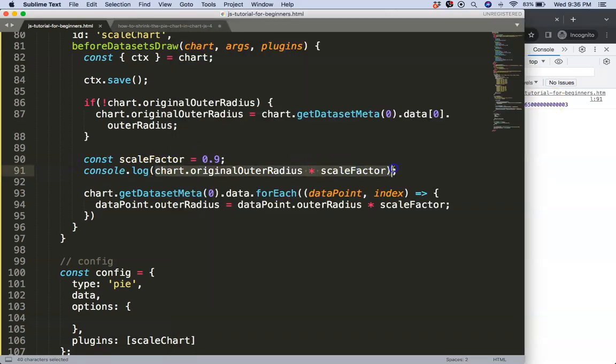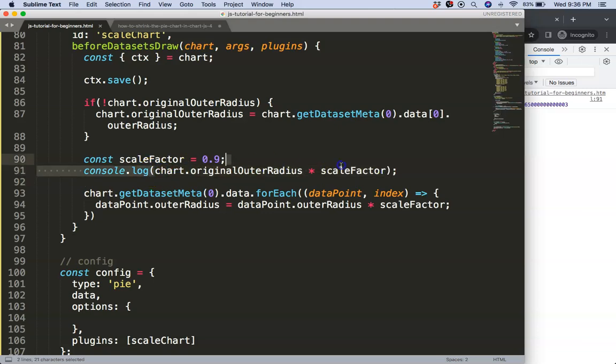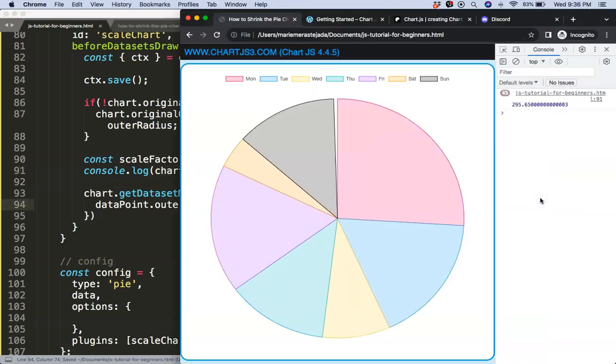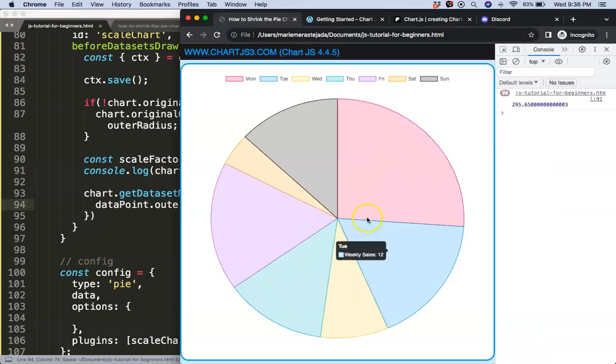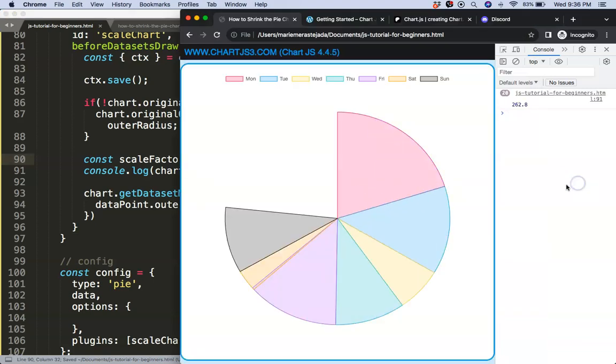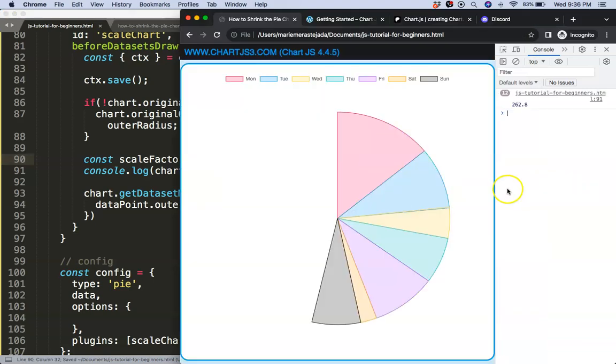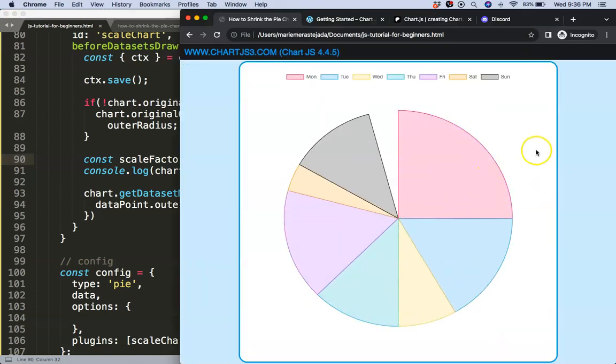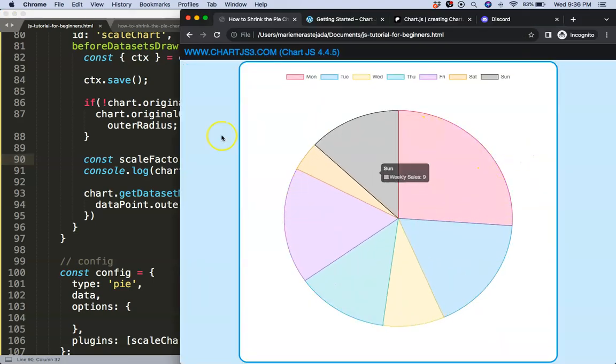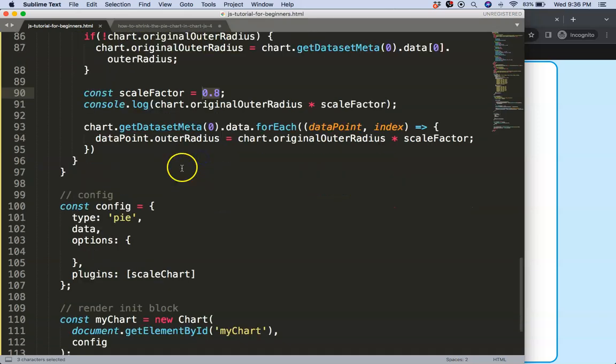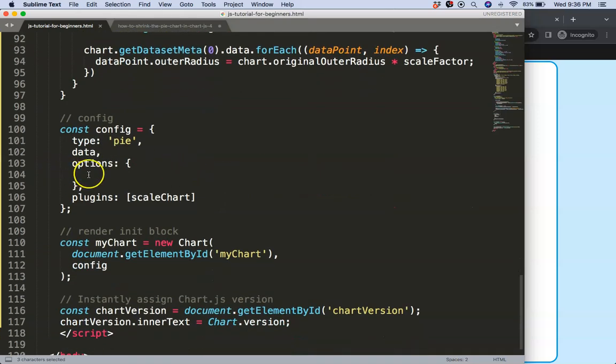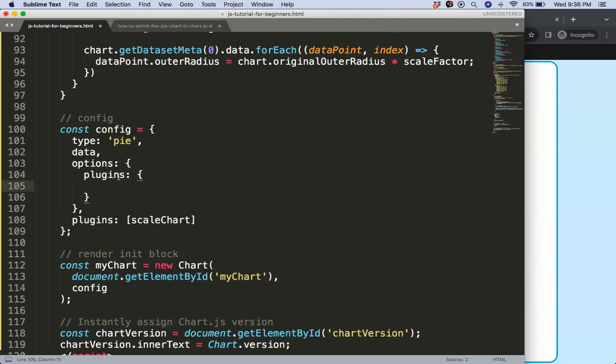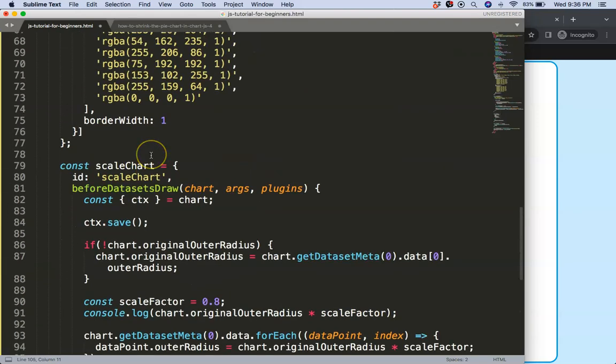So now what I can do here, the scale factor we can just say here the value would be this, put in there. There we are. So now we have this nicely adjusted. So let's do here 0.8, save, there we are. All right, so the last thing I would like to do then is assign this value into here.